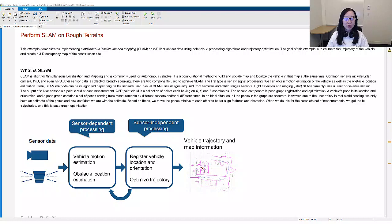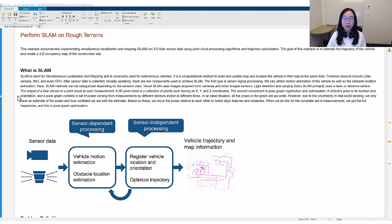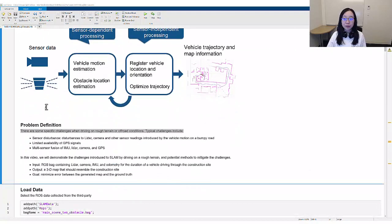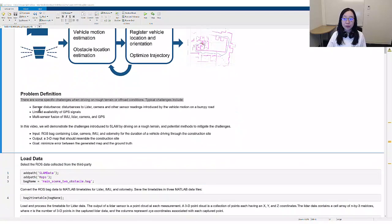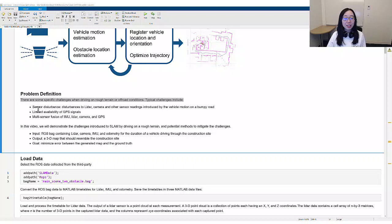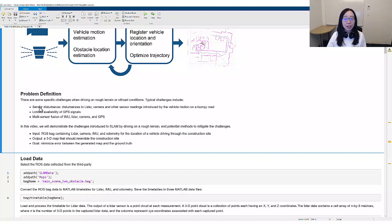SLAM is short for simultaneous localization and mapping and is commonly used for autonomous vehicles. There are some specific challenges when driving on rough terrain or off-road conditions.